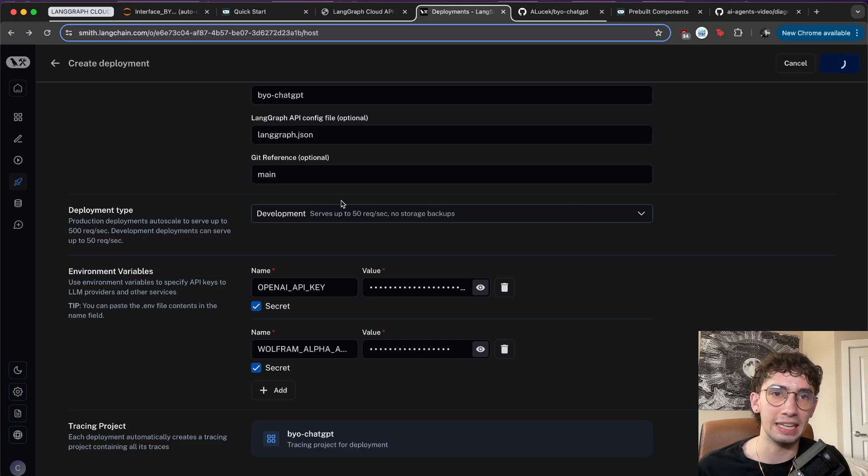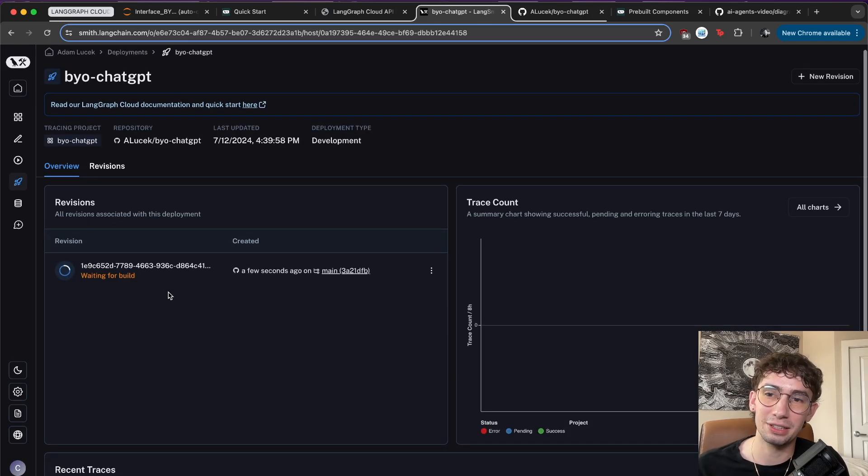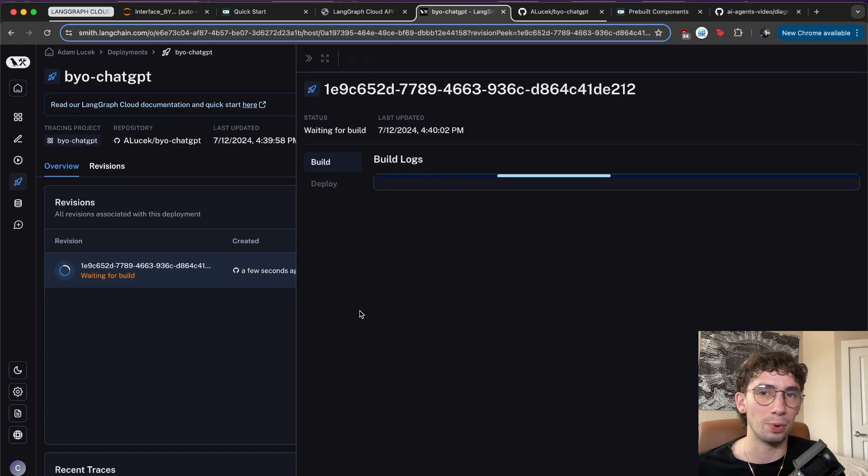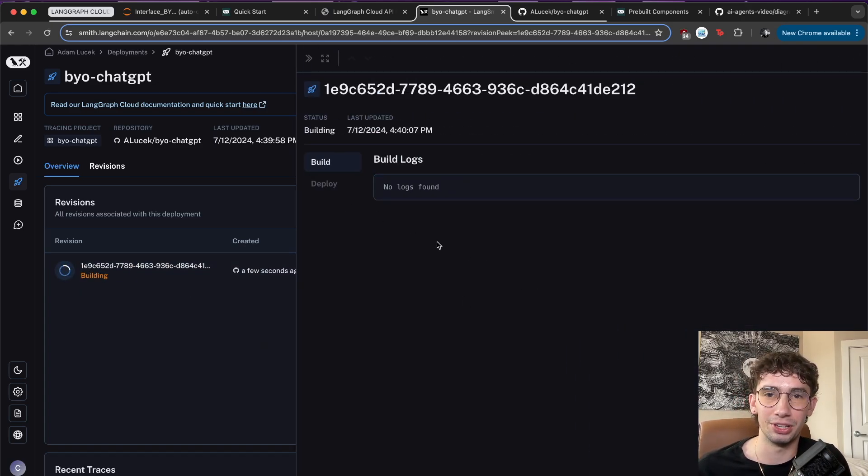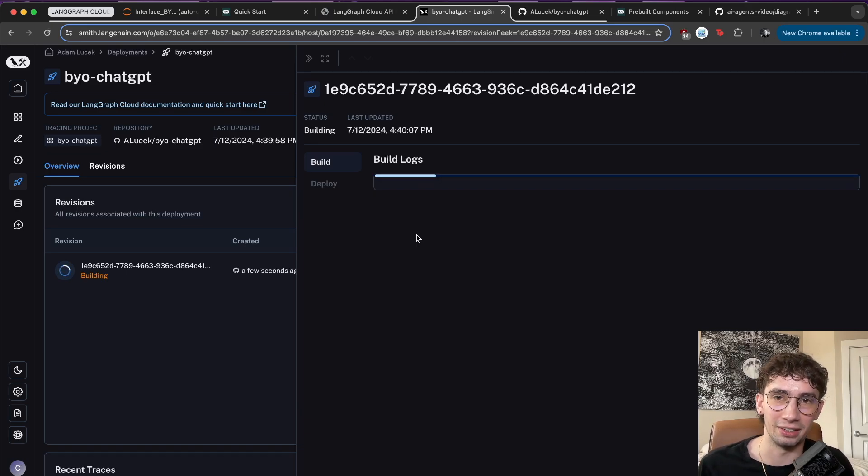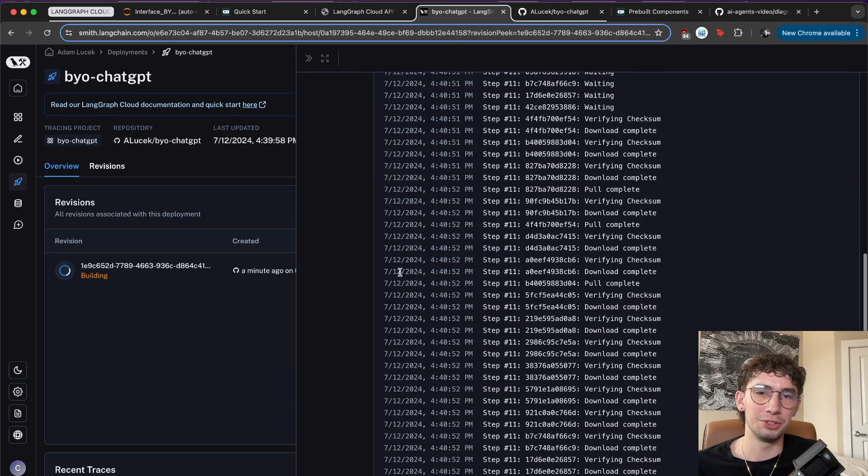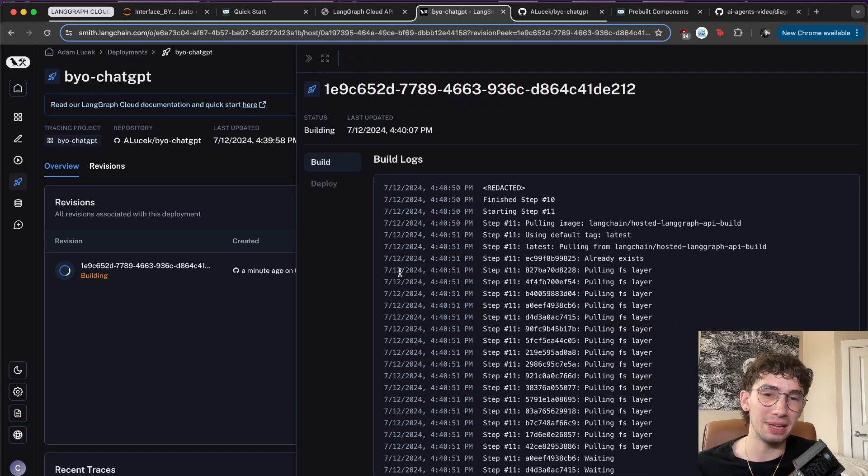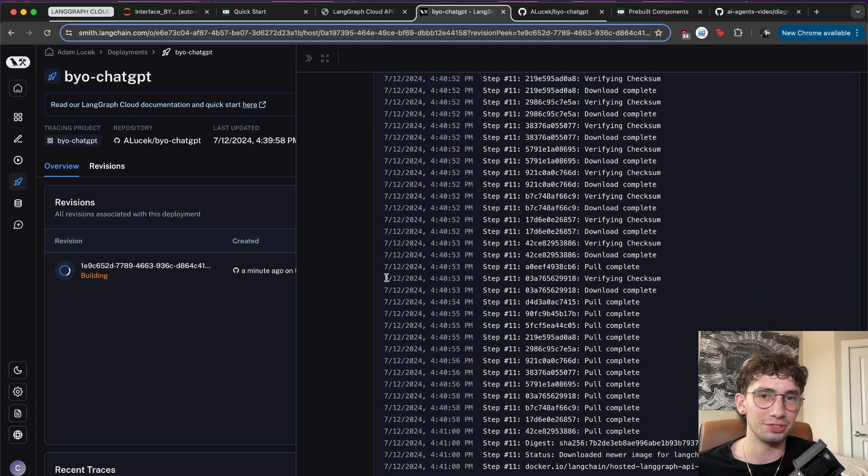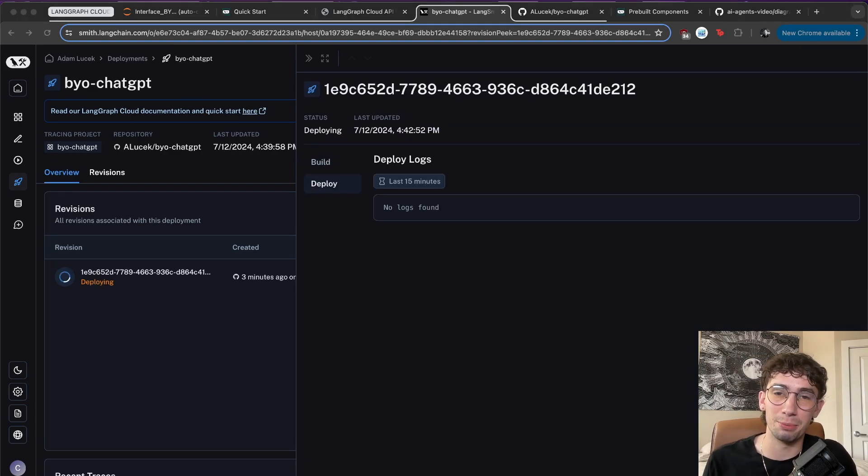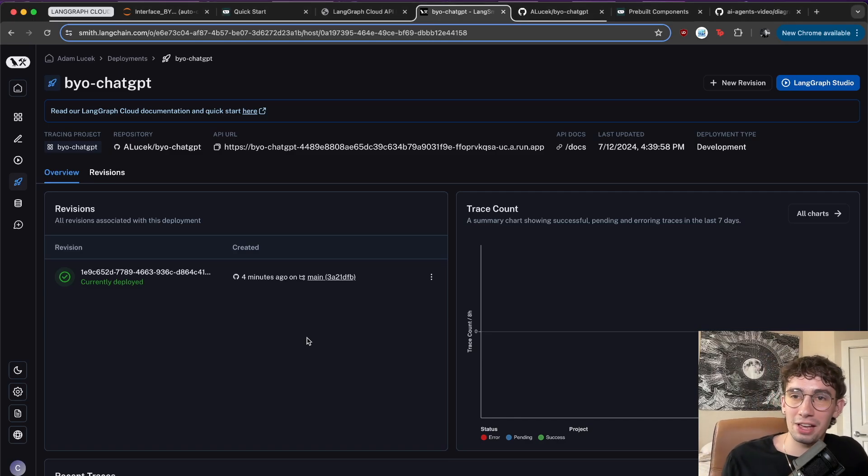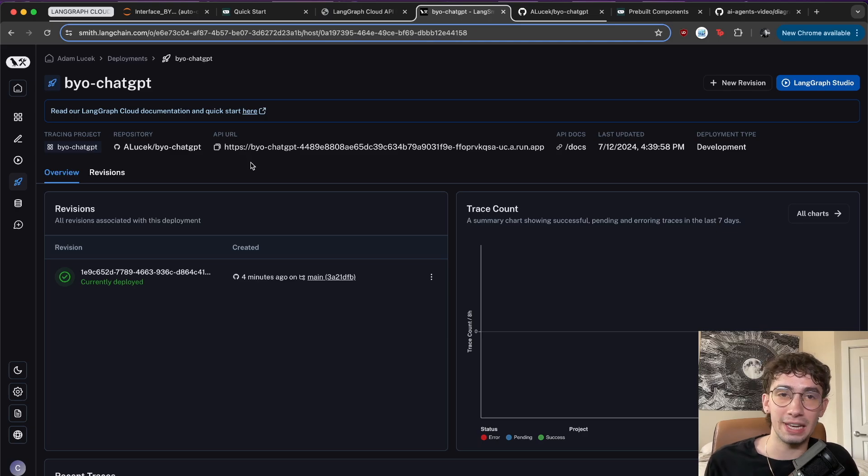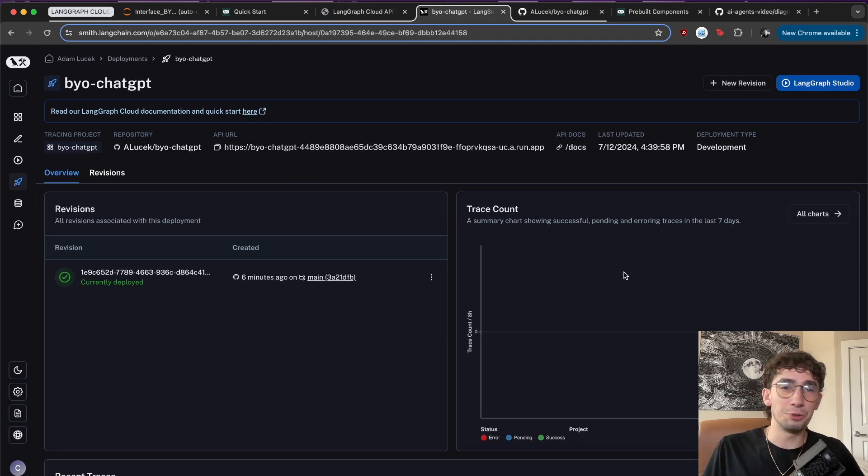So once we submit that, it will get started actually deploying it. It's automatically pathed this over here and it's saying waiting for build. We can open up and check out the build and deploy logs. And eventually it'll start populating here with what it's doing to get this up and running. So after about a minute, you can see that all of these logs are nicely coming in. And after only a couple minutes of building, it's now moved on to deploying. And only four minutes later, we now have our ReAct agent fully deployed and available via API running completely from LangGraph Cloud.